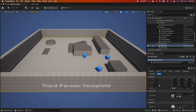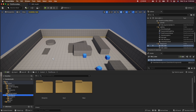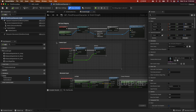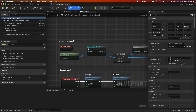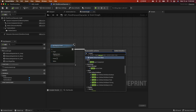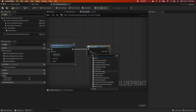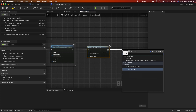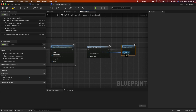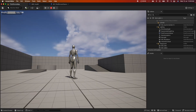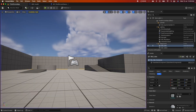To add the widget to our level, we'll use the third-person blueprint. Under the event graph, go to the Event Begin Play node. Right-click and add a Create Widget node, select the health blueprint we just created, then wire up Add to Viewport. When you play, you can see the health bar now appears in the top left.